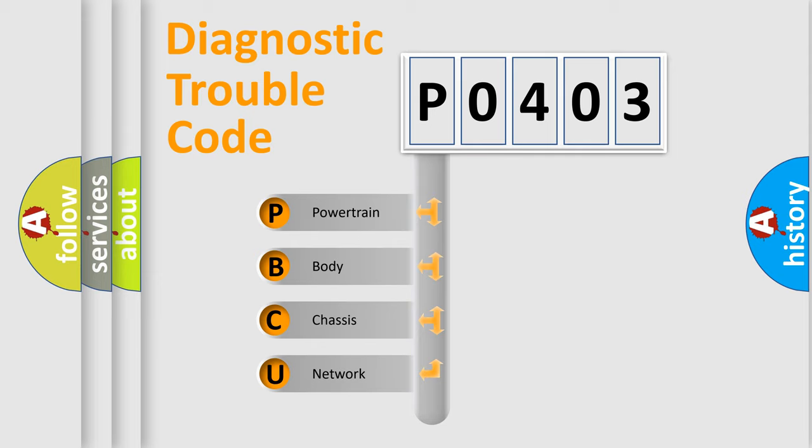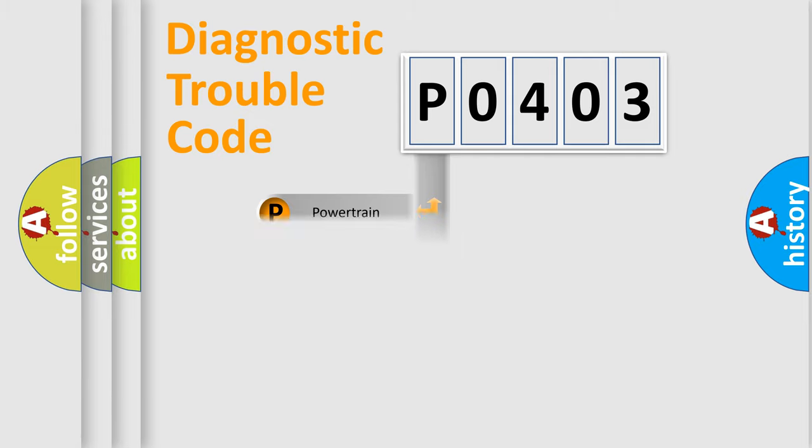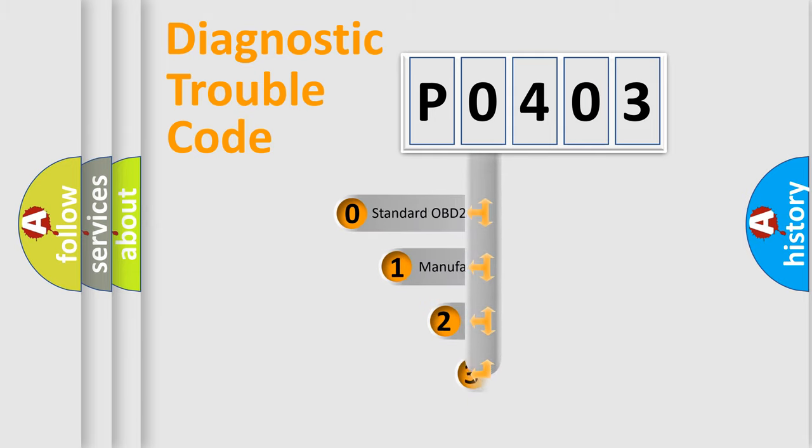We divide the electric system of automobile into four basic units: powertrain, body, chassis, and network. This distribution is defined in the first character code.